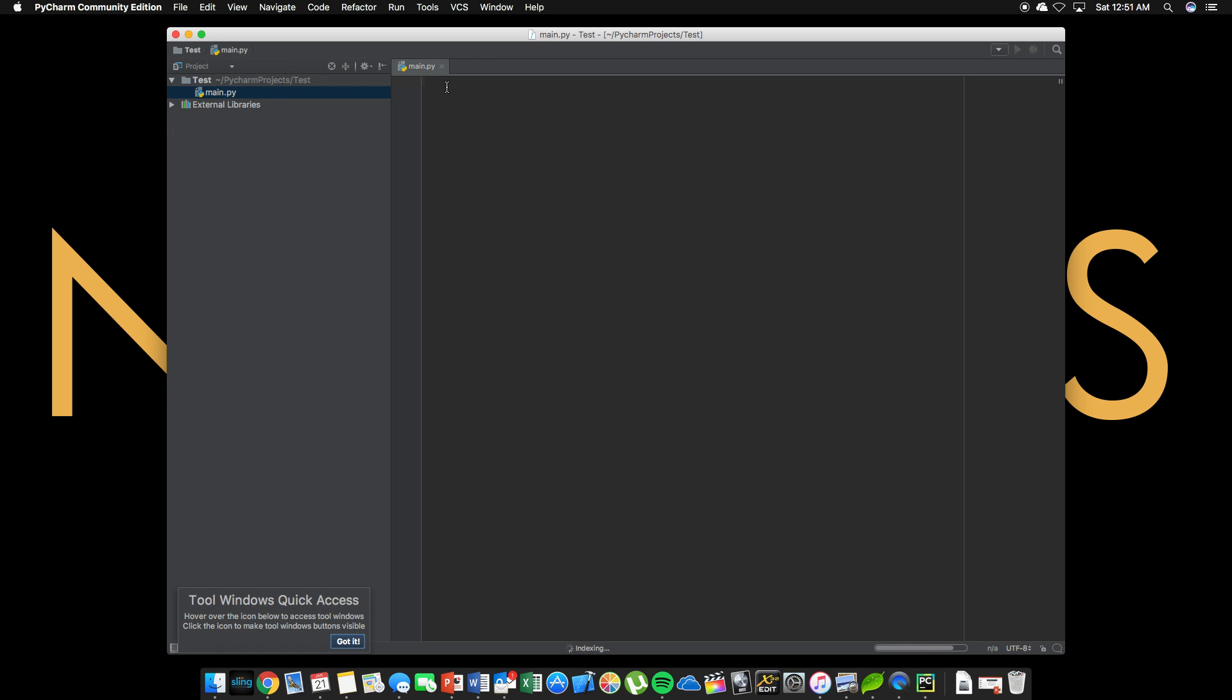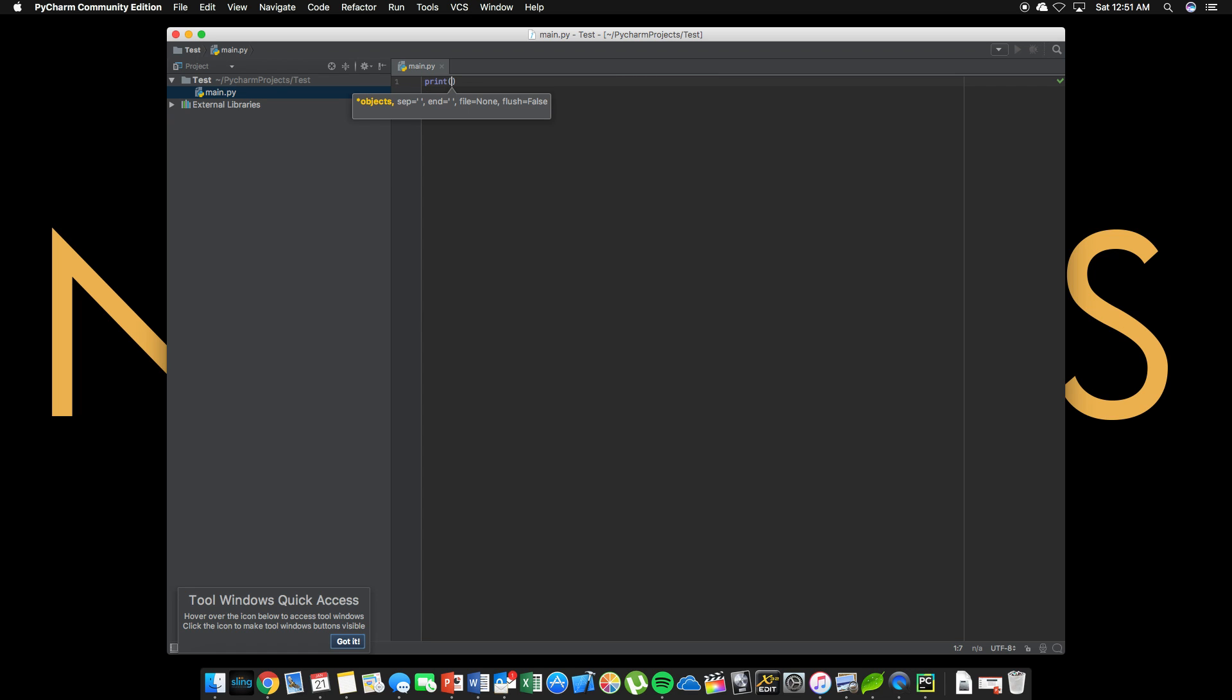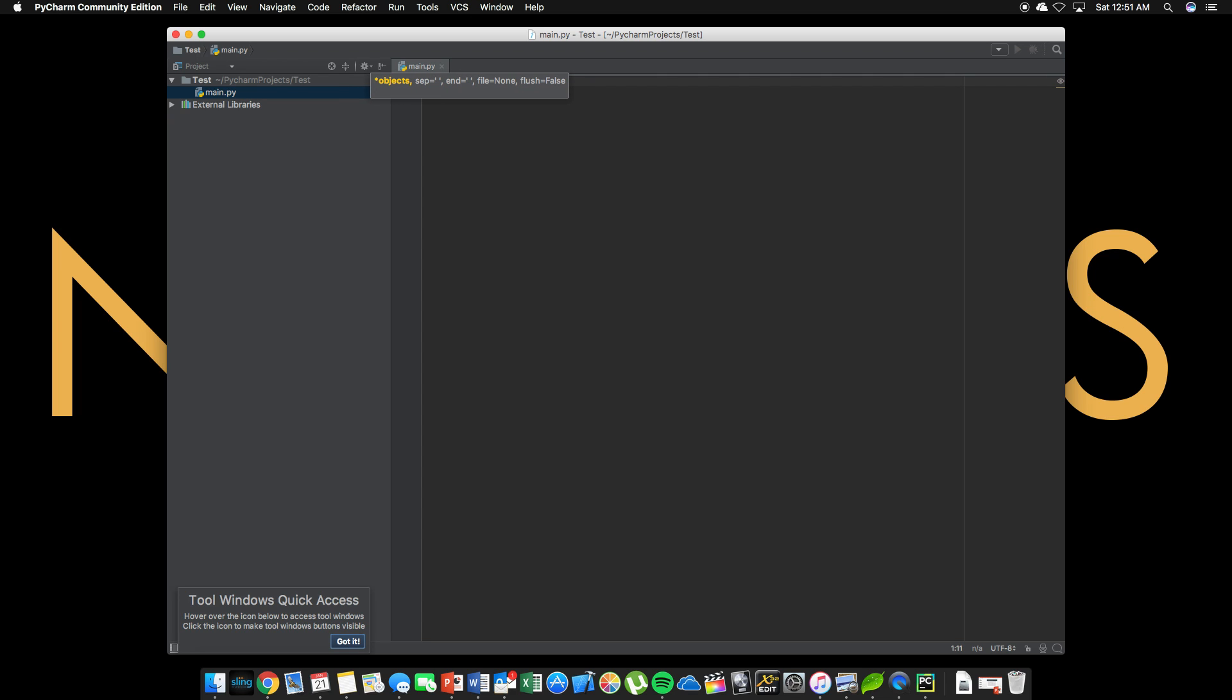So from here we can start typing. So what we're going to want to do, we're going to print a sentence. So you're going to type print open, close parentheses, and we're going to do single quotes and we're going to say pineapple belongs on pizza. So once you type this, this is our first line of code that you'll be writing. This is very simple. All we are going to do here is output this portion. We'll get more into all these functions a little later in the class, but for now, we just want to make sure everything's running correctly.